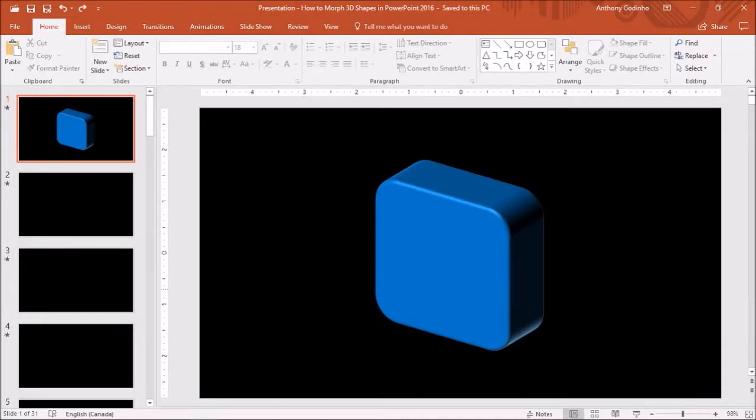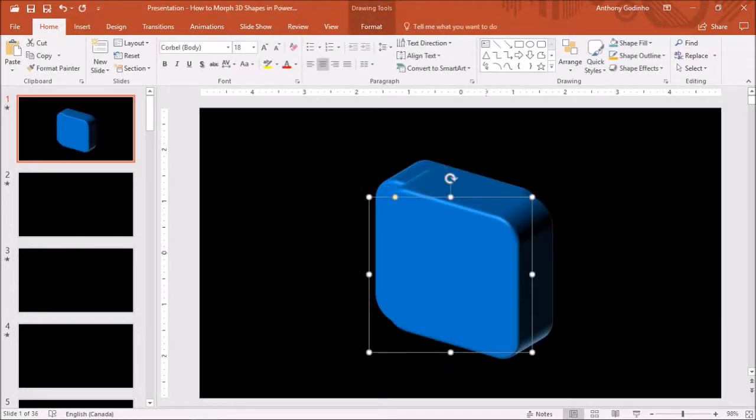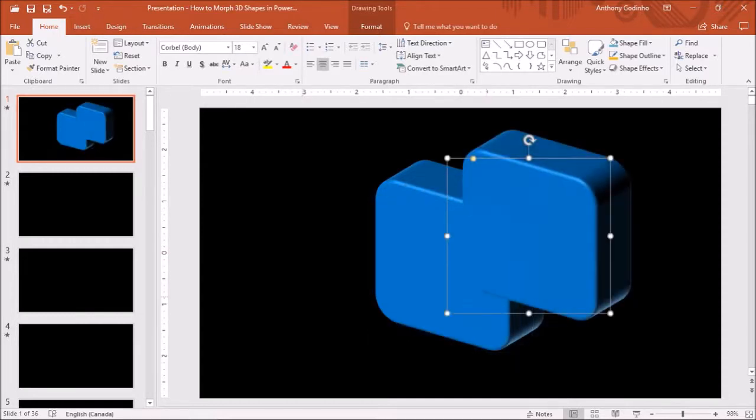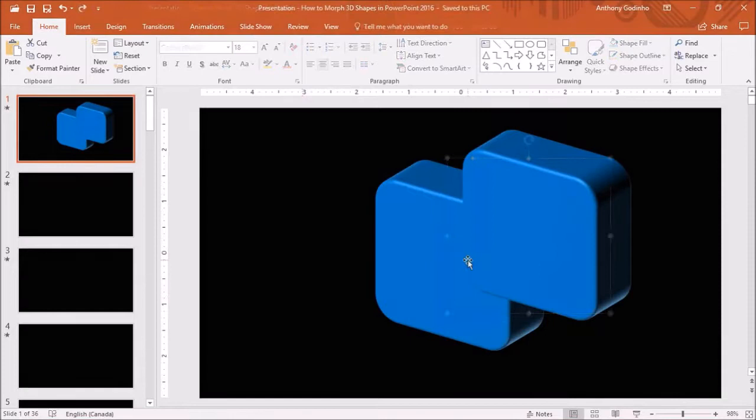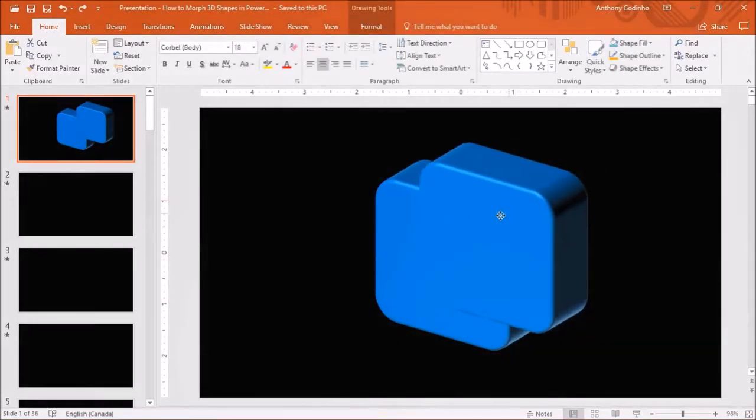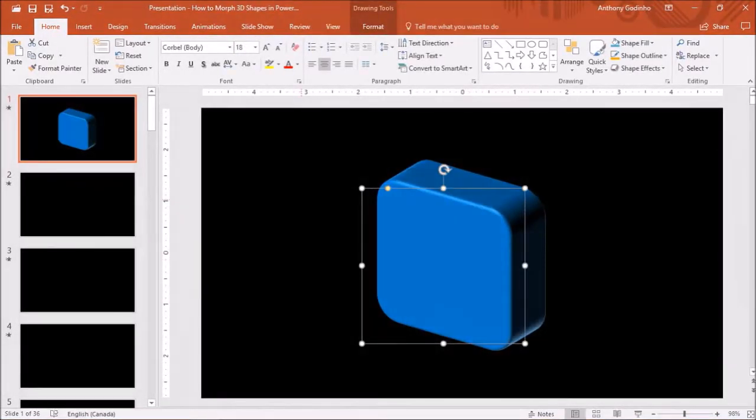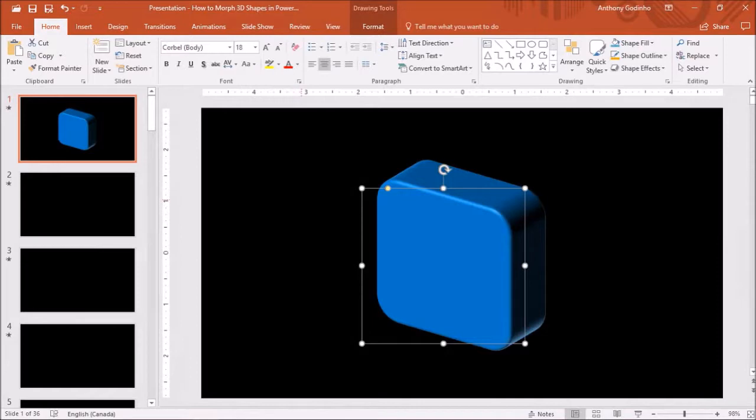I'll click on it and use Ctrl D on my keyboard to duplicate it. So now we've got two identical 3D rectangular shapes. I'm going to place the duplicated shape over top of the original 3D shape like so. As you can see it looks like one 3D shape, but these are actually two overlapped 3D shapes.